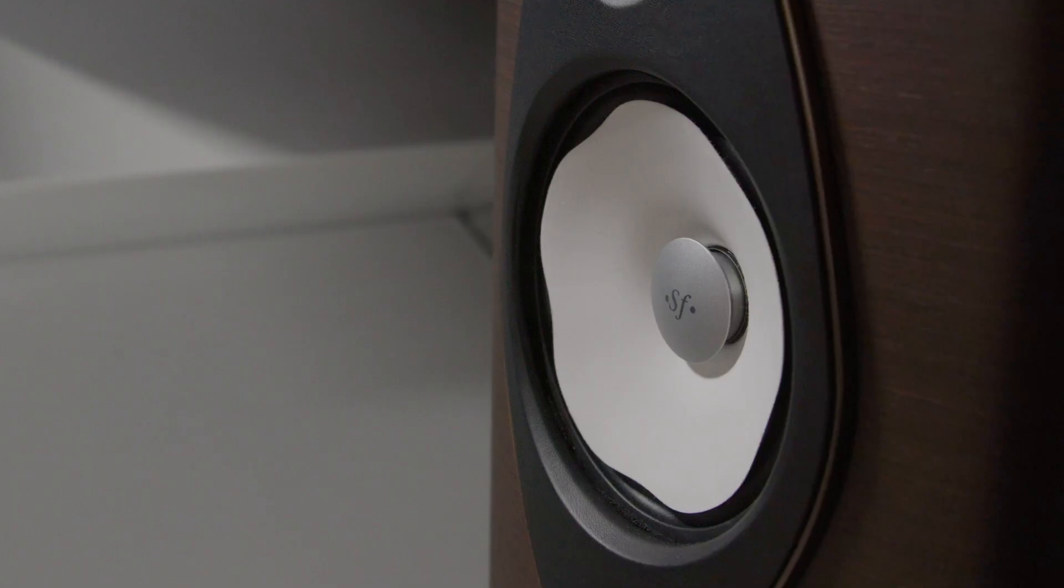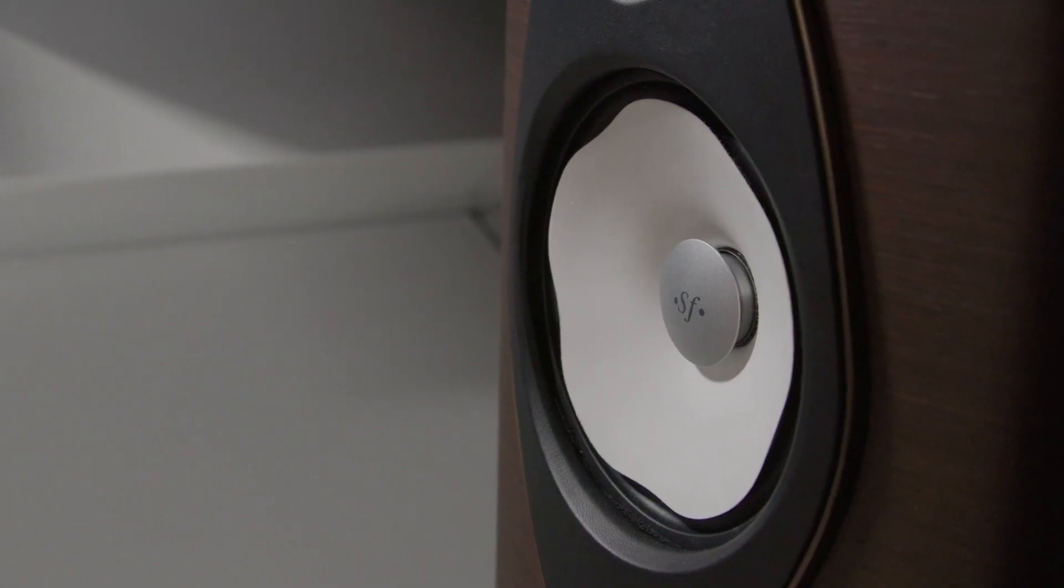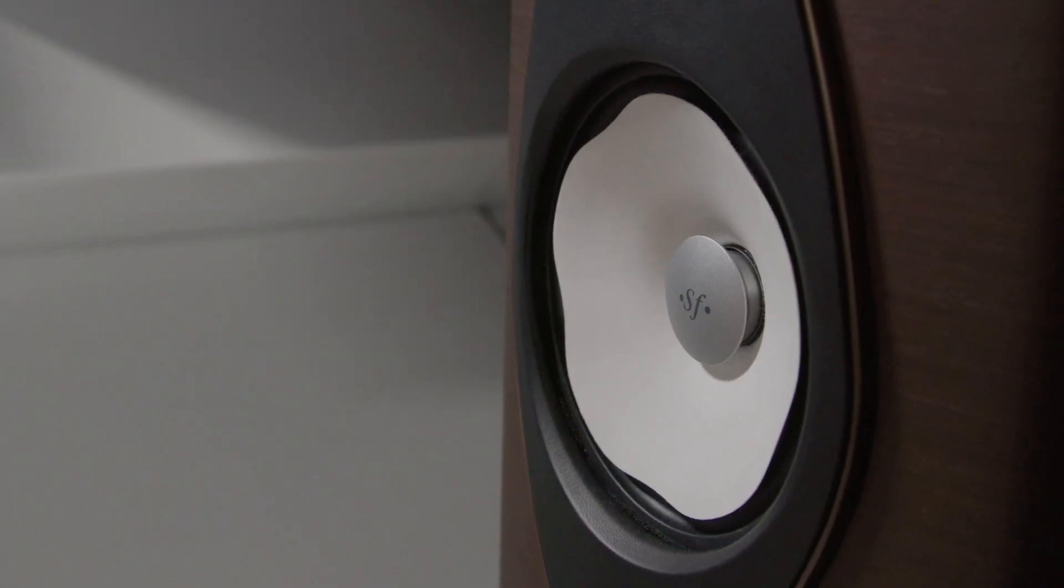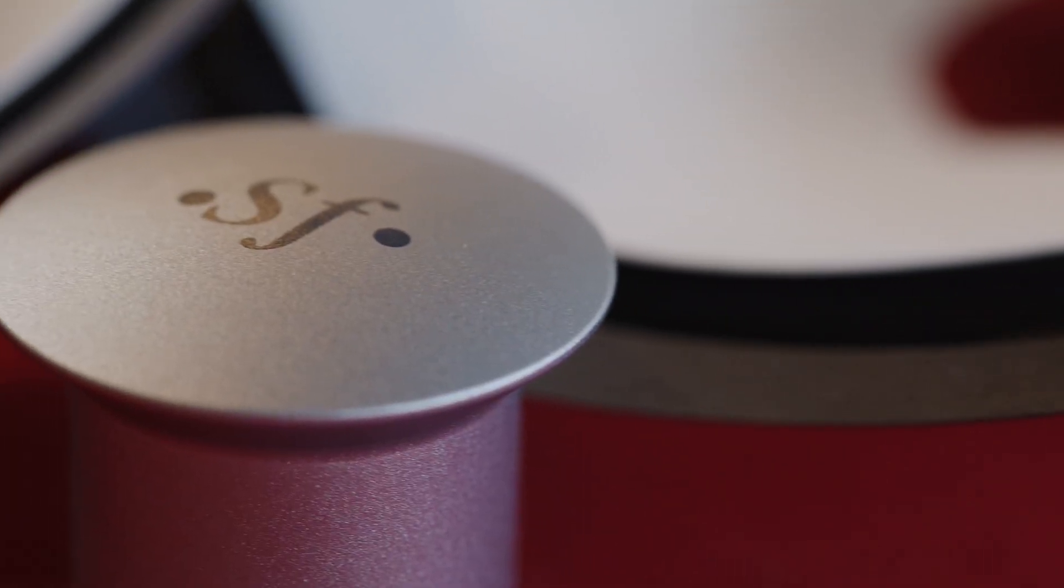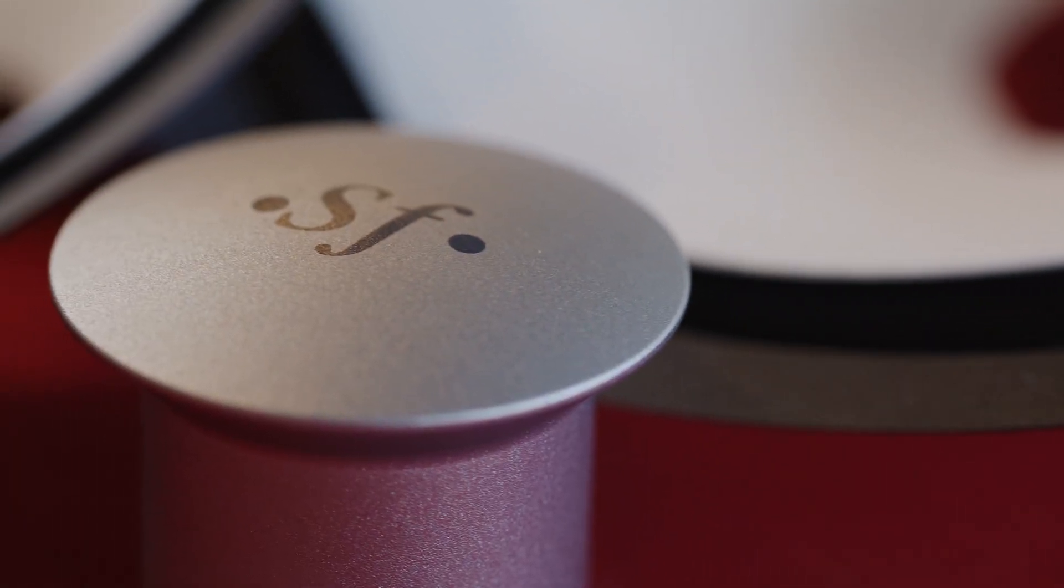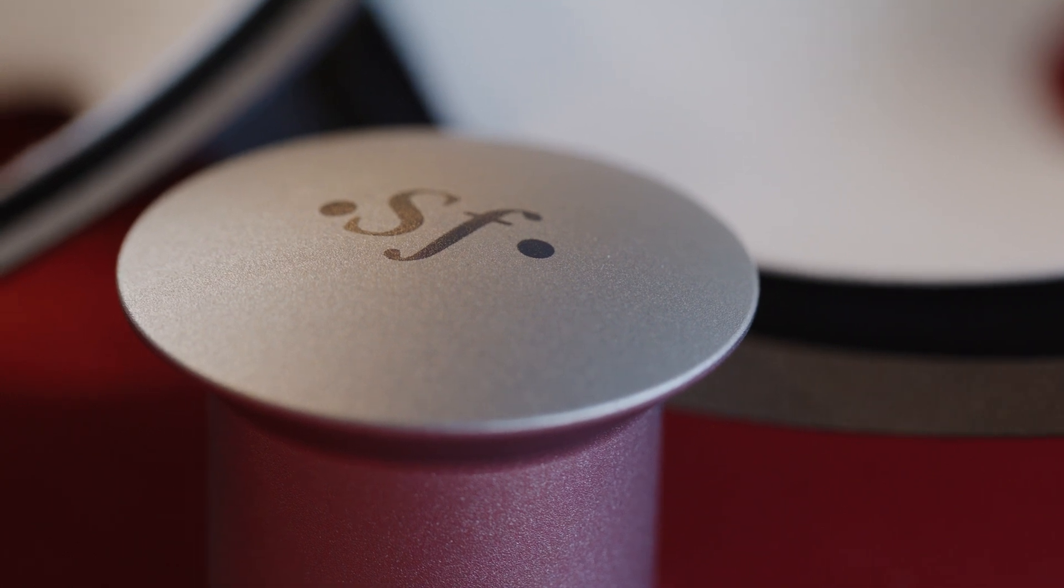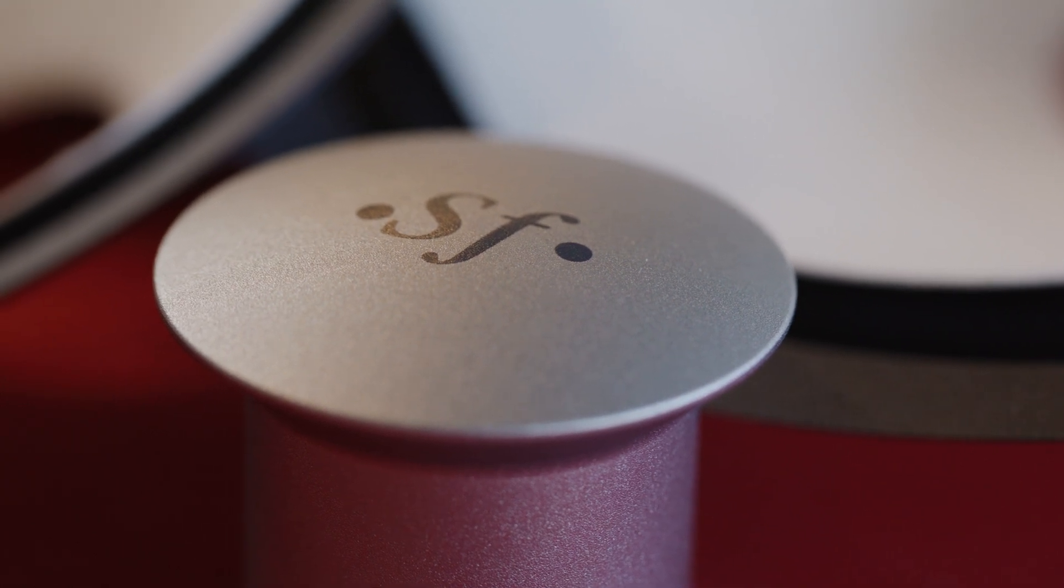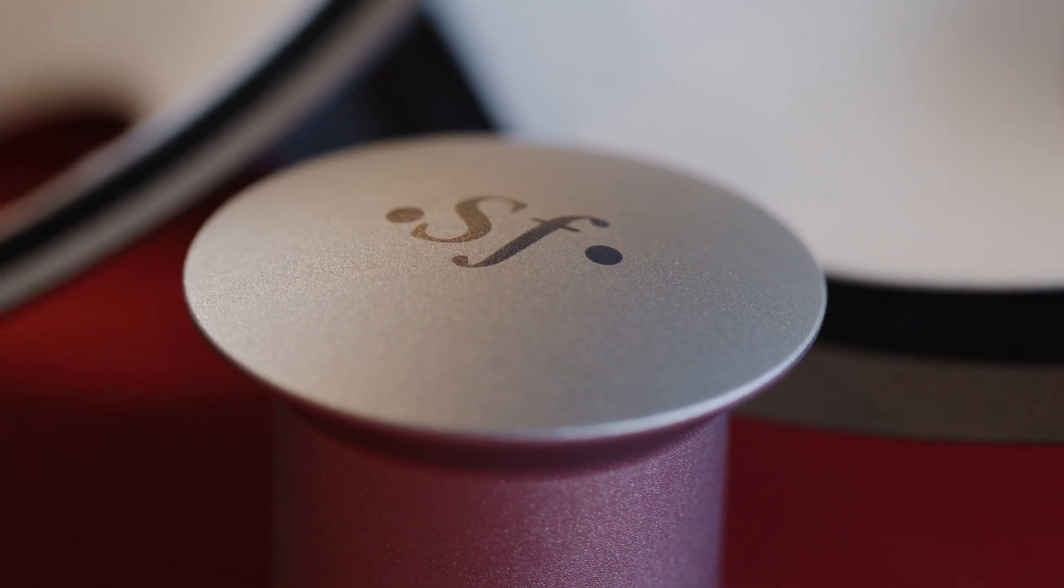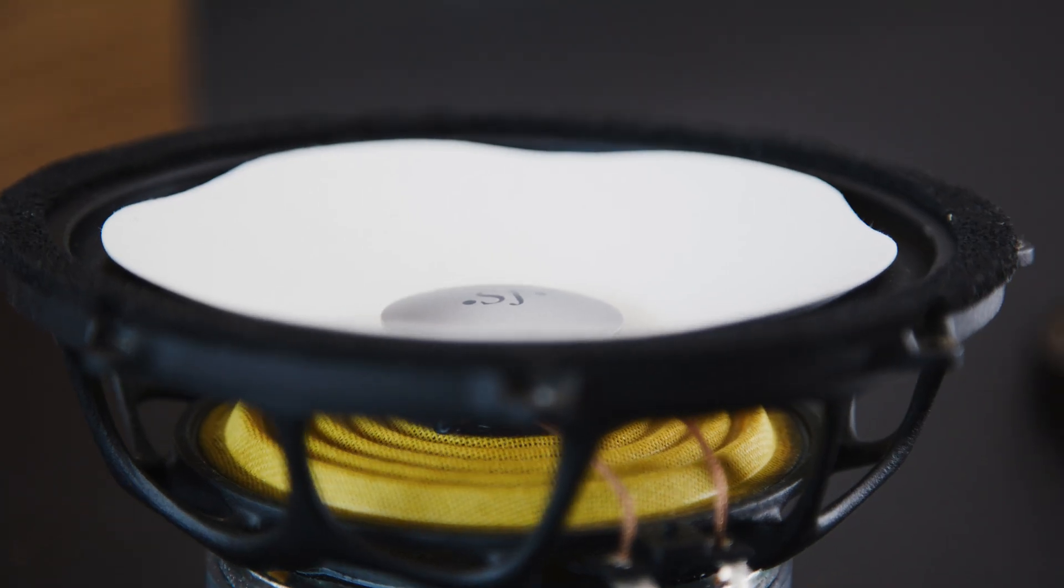On the middle of each midrange driver, you can see a face plug. They have been specifically designed for the Sonetto range, and they allow the drivers to behave more smoothly in and out of axis.